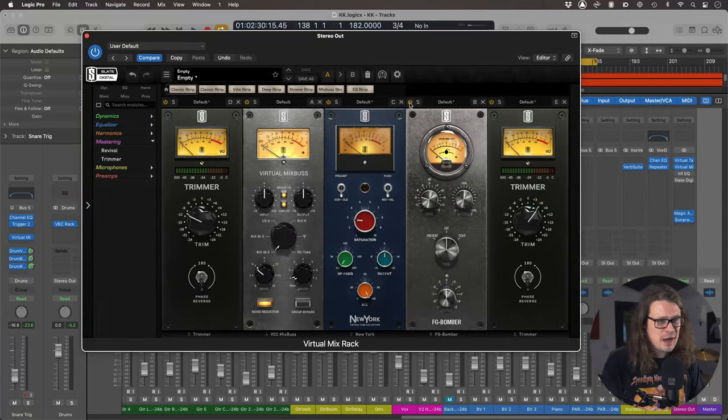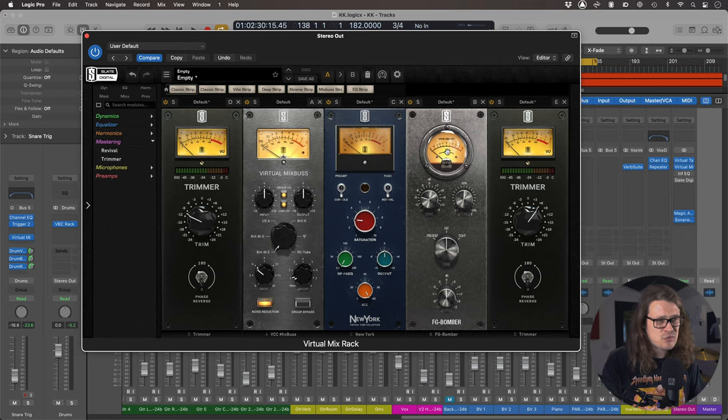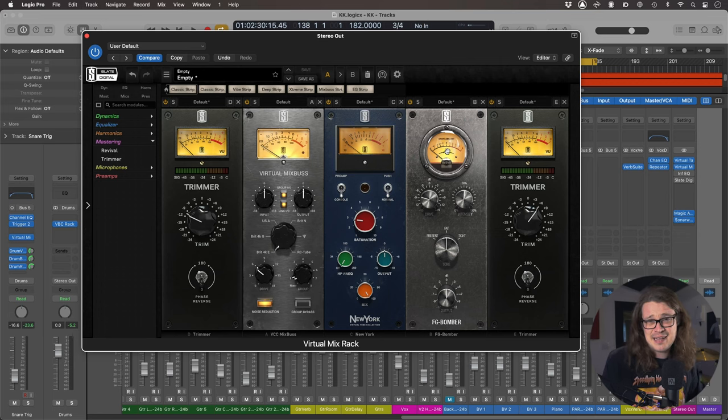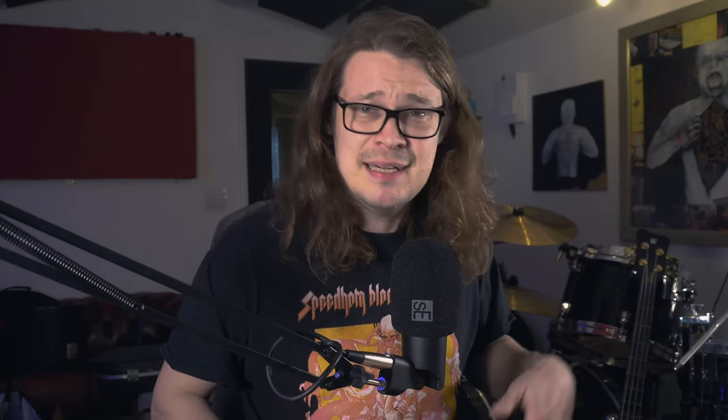So in that one, I'm not actually coming right up to the Bomber, but whatever. It sounds great to me. I'm sure if I brought it up to the Bomber, it would sound great as well. But for now, that's what sounds good for me.